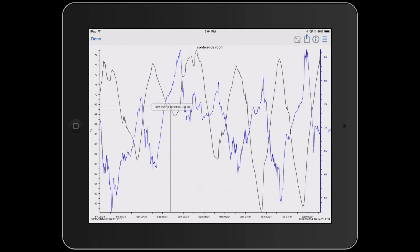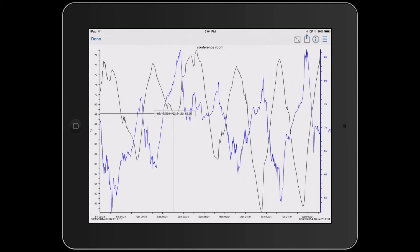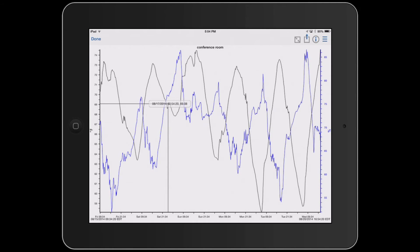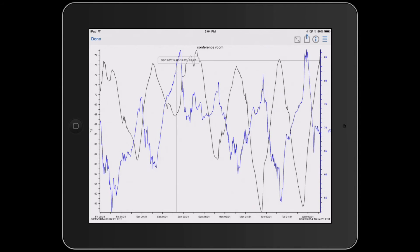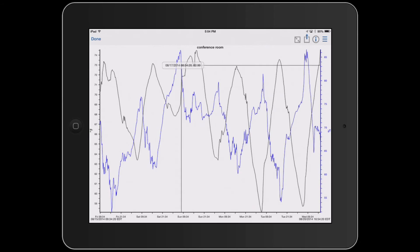You can slide this along, and if there's a specific point, you can see what the time was as well as the temperature reading. Or, if you want to come over to humidity, you can see what the humidity level was.